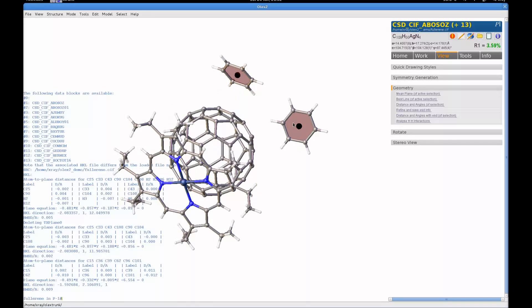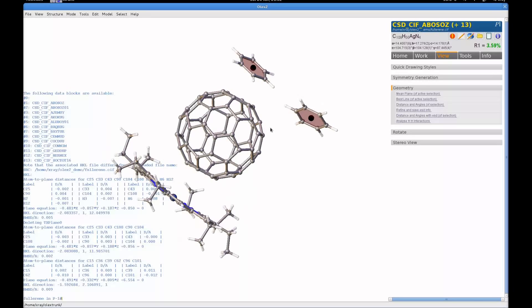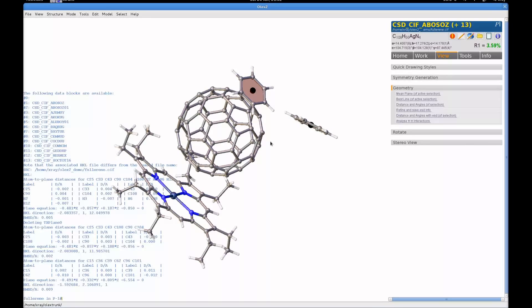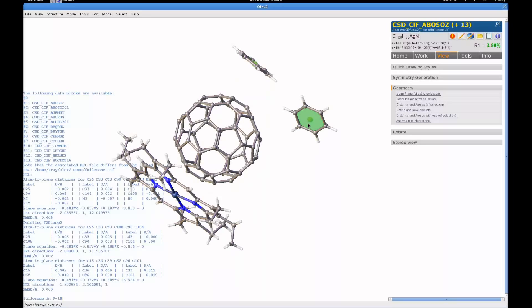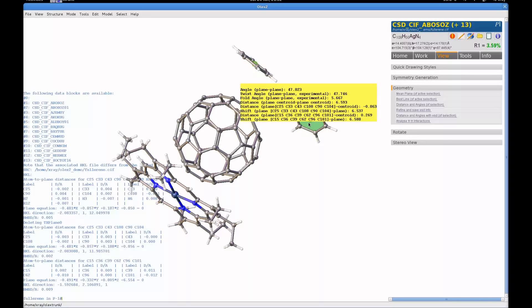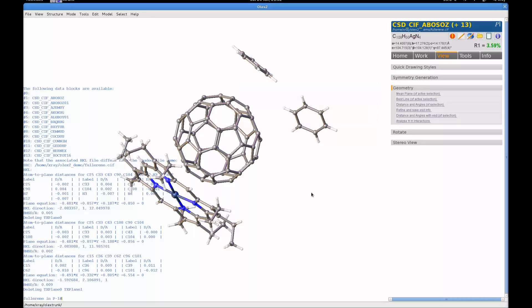Obviously you can tell in this structure that you might want to do more than one or two mean planes on six-membered rings. But Olex2 caters for that straight out of the box. Let's get rid of these rings and just tell Olex2 to do an mplan, which is the mean plane command. It's the same command that's being told by the GUI up here on the right.